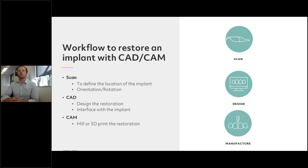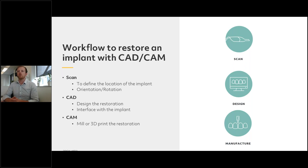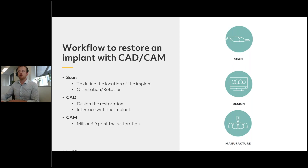Once we know the location of the implant, we can design the restoration using CAD software, and in this design we interface the restoration to the implant. Then finally we have to manufacture it using our CAM software to either mill or 3D print.